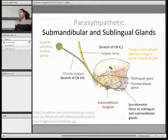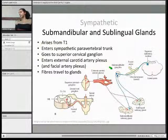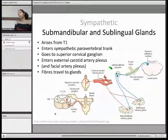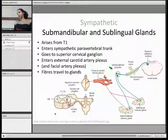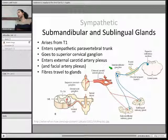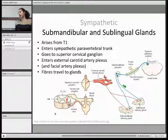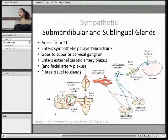Postganglionic fibres then go from the submandibular ganglion to your submandibular and sublingual glands. The tongue also receives autonomic stimulation, and the serous glands are innervated by the internal lingual nerve, which is a branch of the vagus.